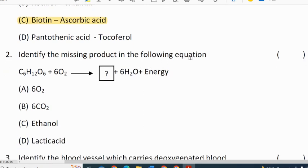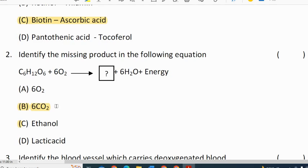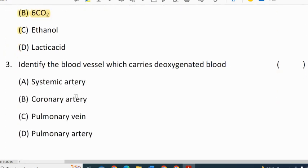Identify the missing product in the following equation: C6H12O6 plus 6O2 gives blank plus 6H2O plus energy. The correct option is 6CO2. This is the basic cellular respiration reaction. Correct option is B.